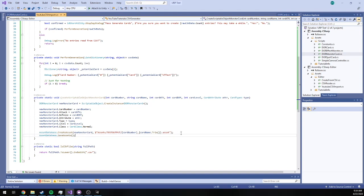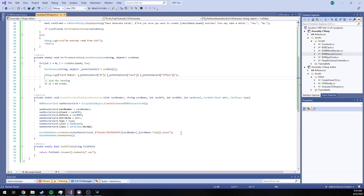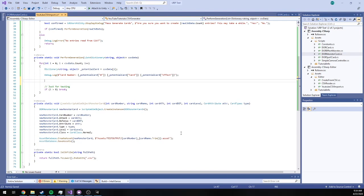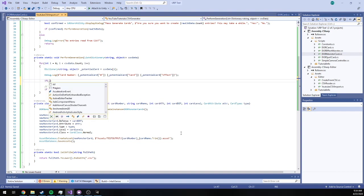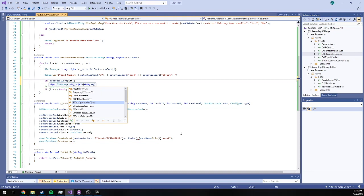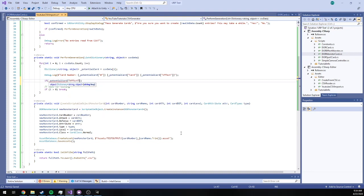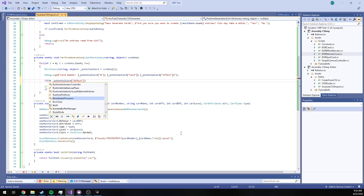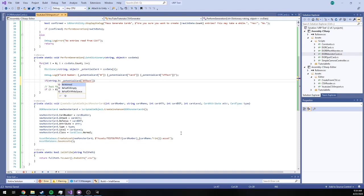We have now written a small method to create a scriptable object based on data we pass it. So the only thing to do now is say, well, the only way to know the difference between an effect monster and a regular monster is to check our effect.